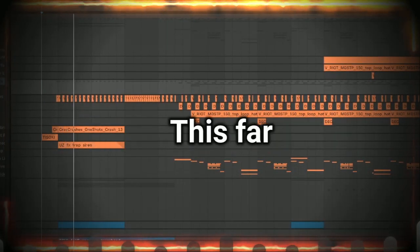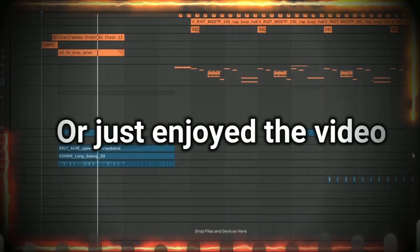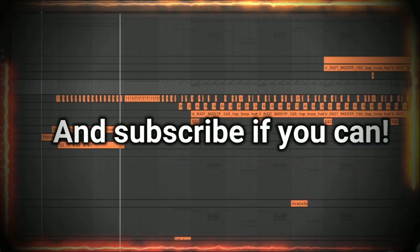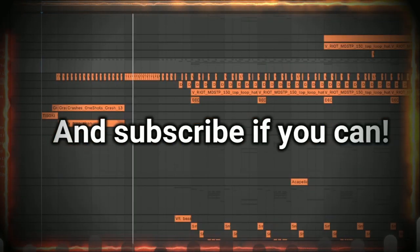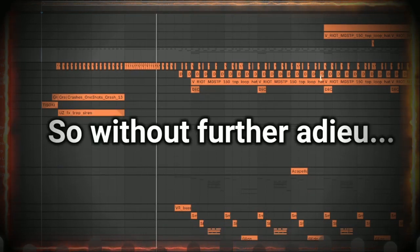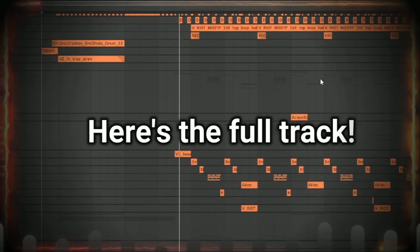I appreciate if you stuck around this far. As always, if you learned something or just enjoyed the video, please leave a like and subscribe if you can. It really means the world to small channels. So without further ado, here's the full track.